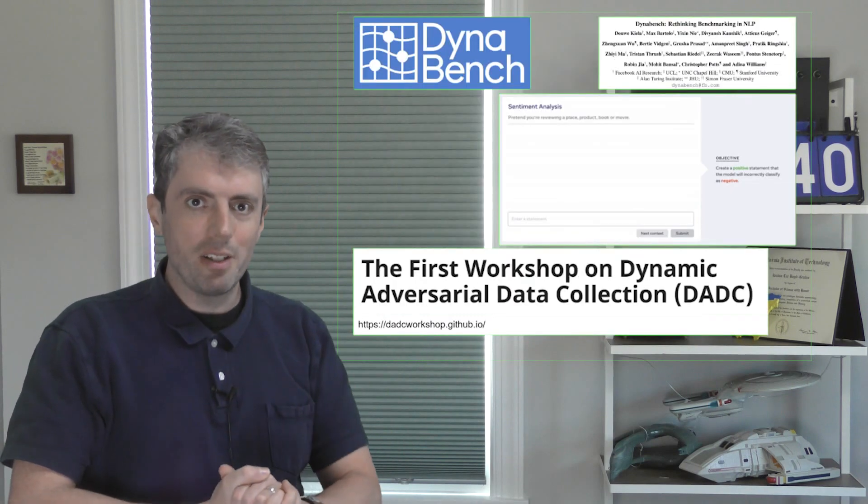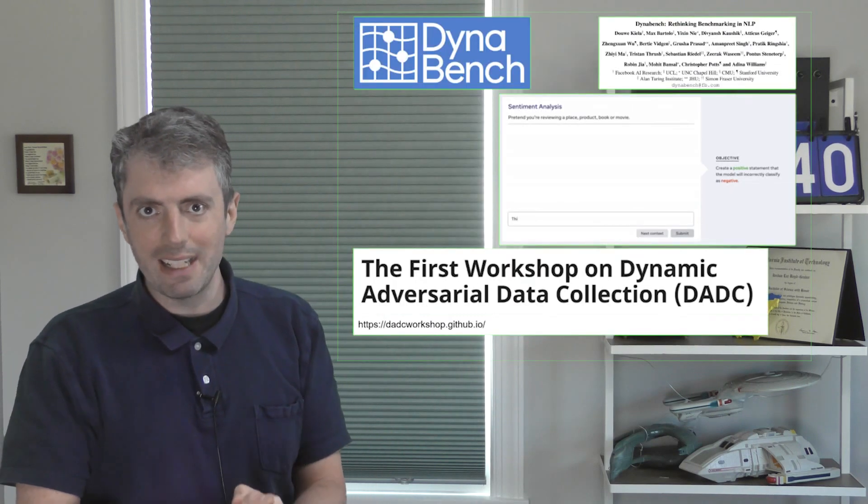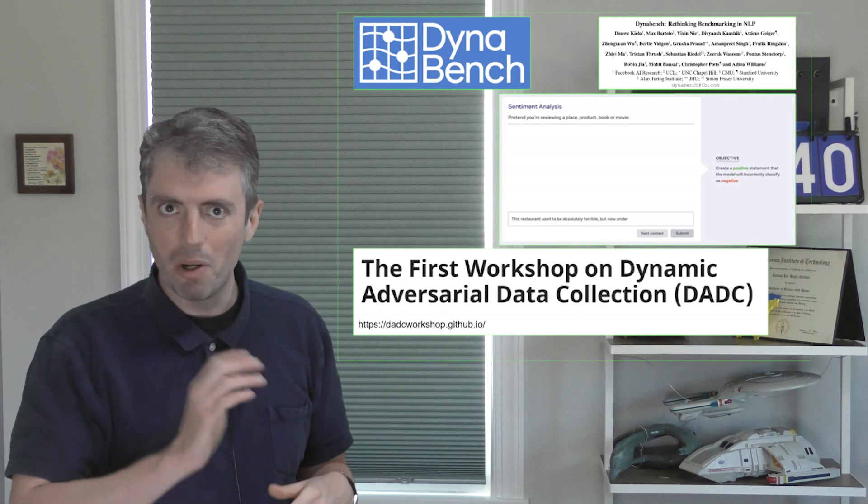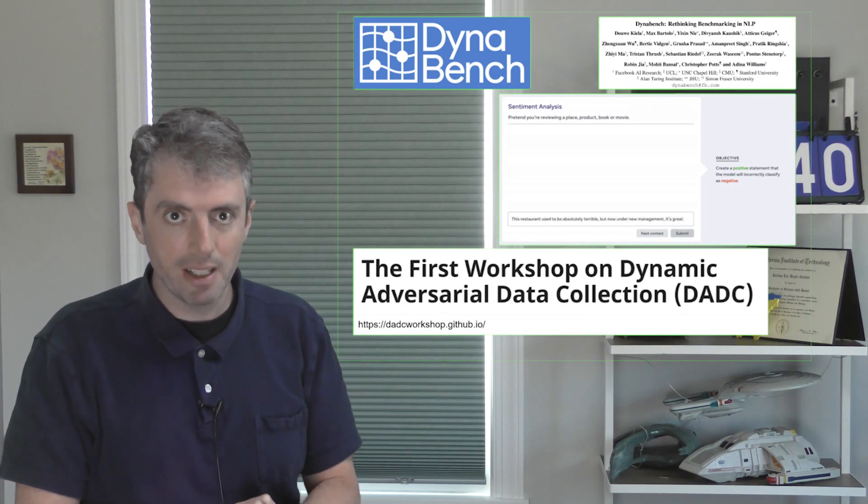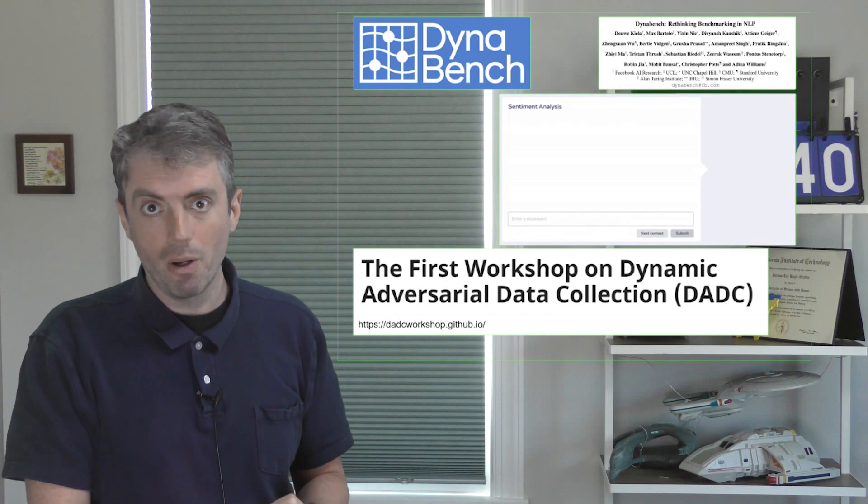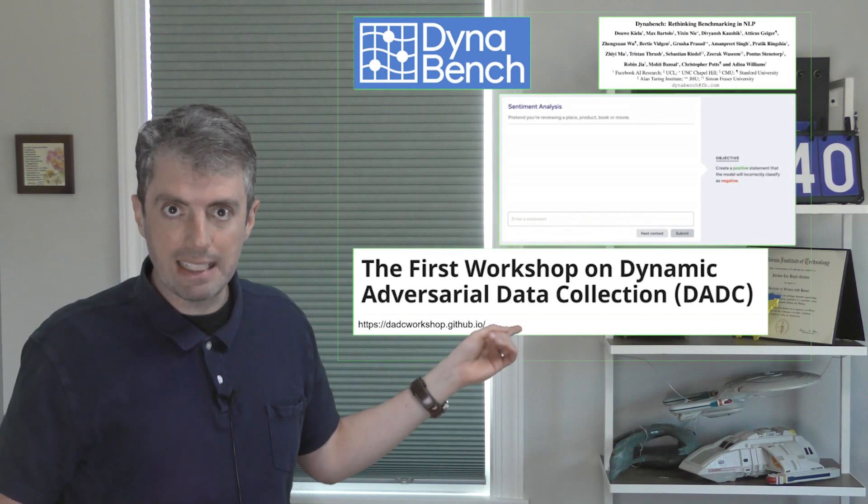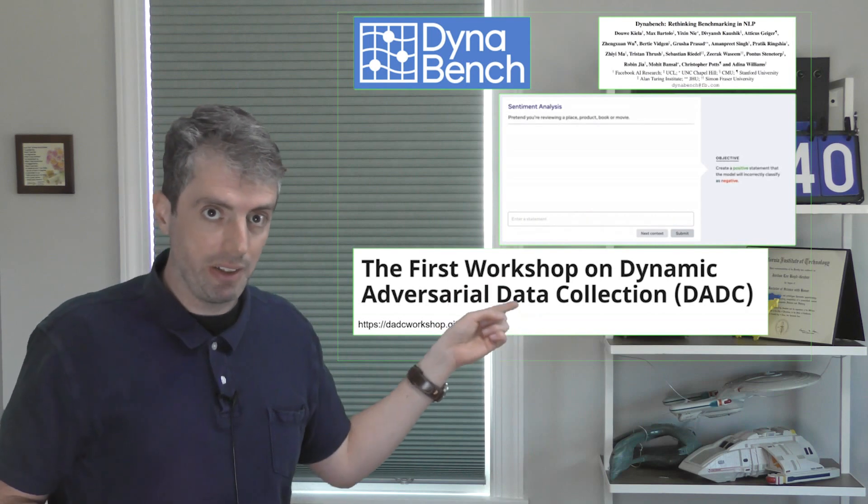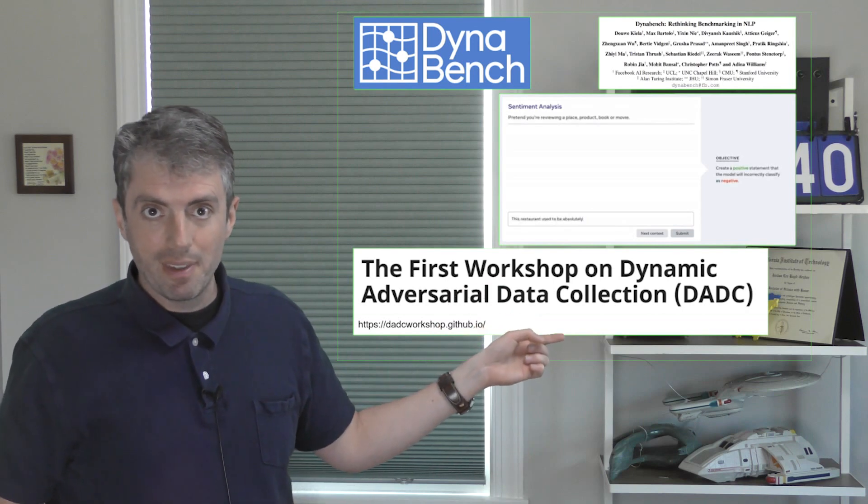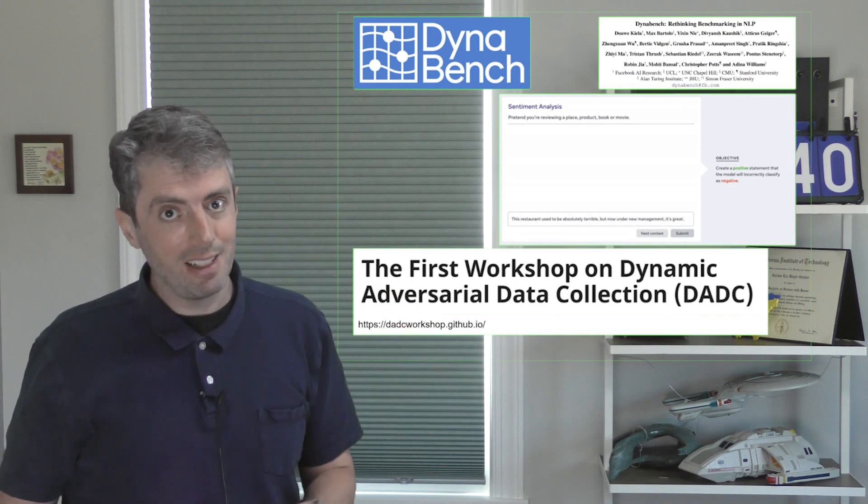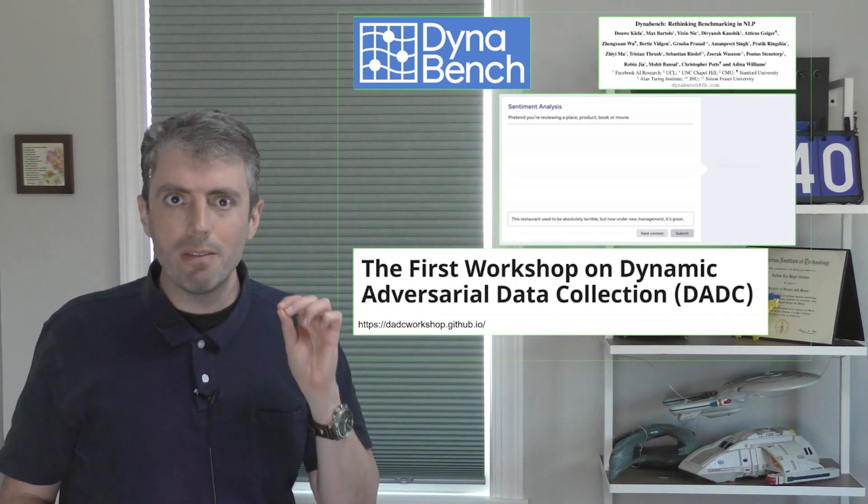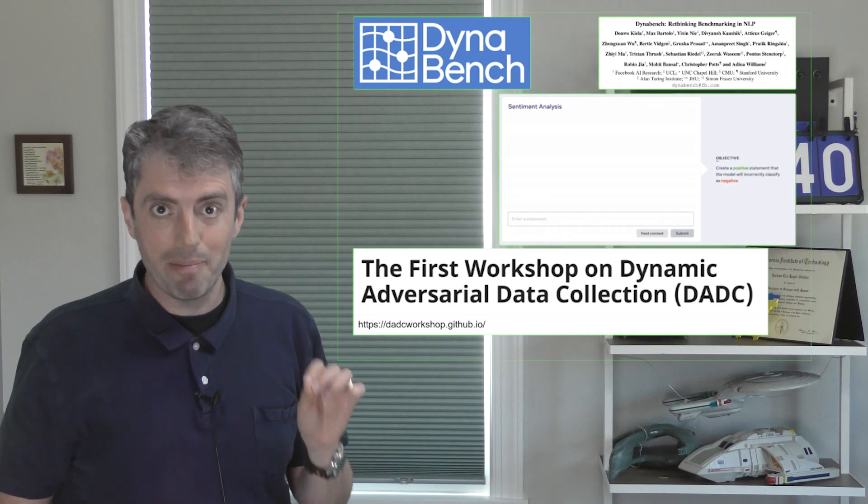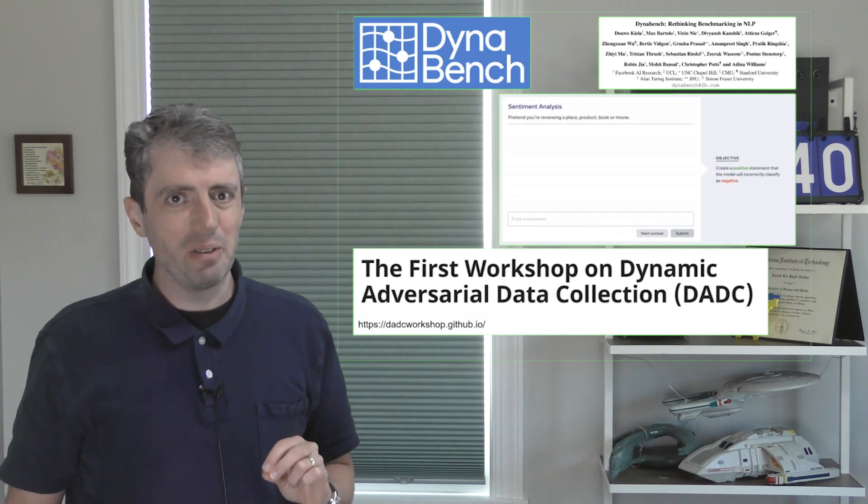Since we started doing these human-in-the-loop adversarial examples in 2018, others have followed, including most notably Meta, nay Facebook, with their Dynavich platform and events like the workshop on dynamic adversarial data collection. There's still time to submit as I launch this video. And despite the flurry of interest that's picking up now, there's a long way to go.